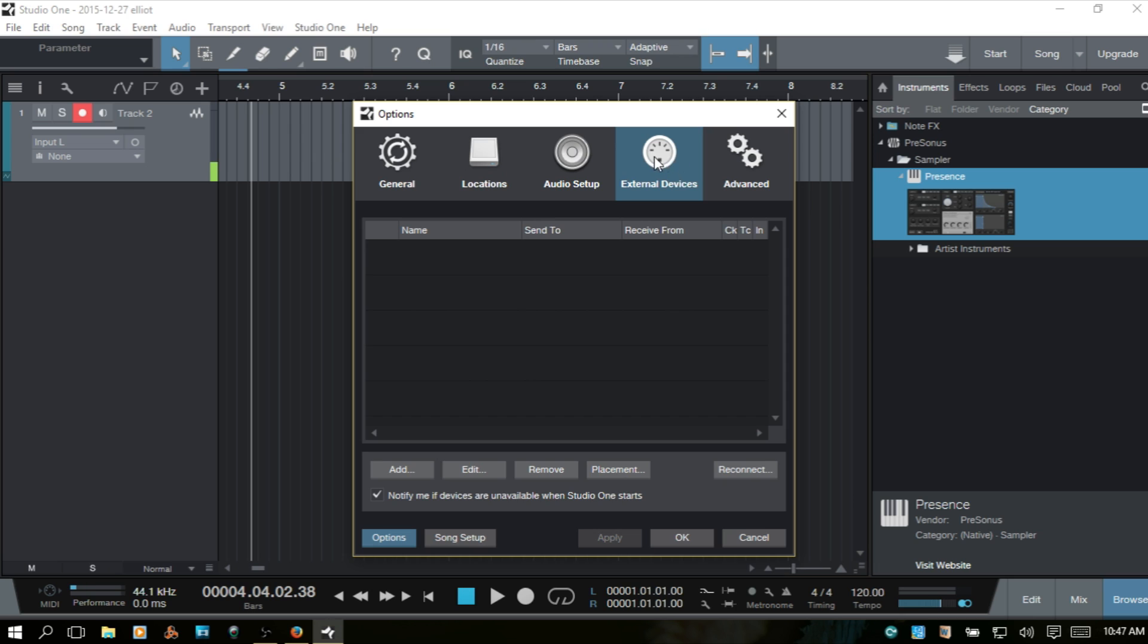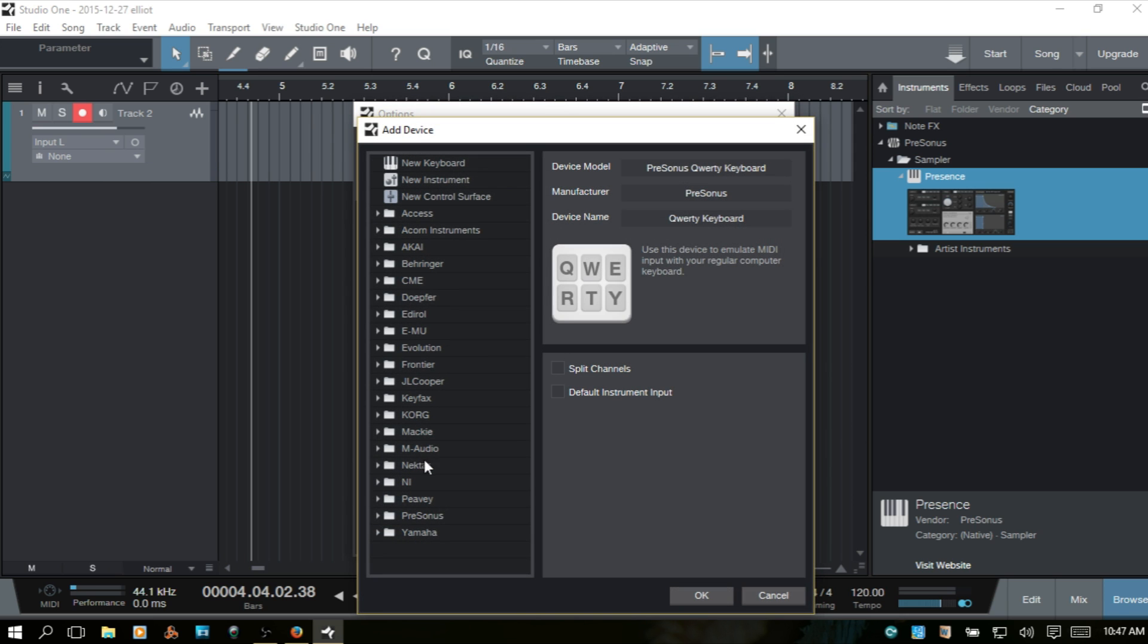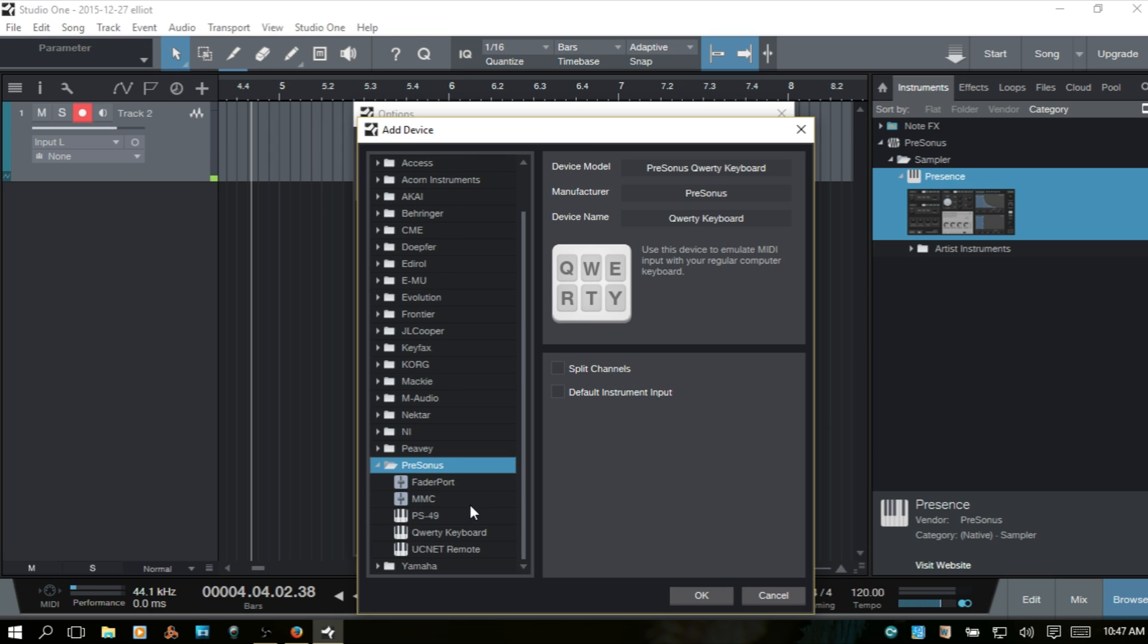Then let's go to External Devices here and choose Add at the very bottom. Now we have a list of options here. We want to choose the personas down at the very bottom. I'll click the arrow to expand. Let's scroll down a bit. Then you can see we have the QWERTY keyboard option. Go ahead and select that and click OK.